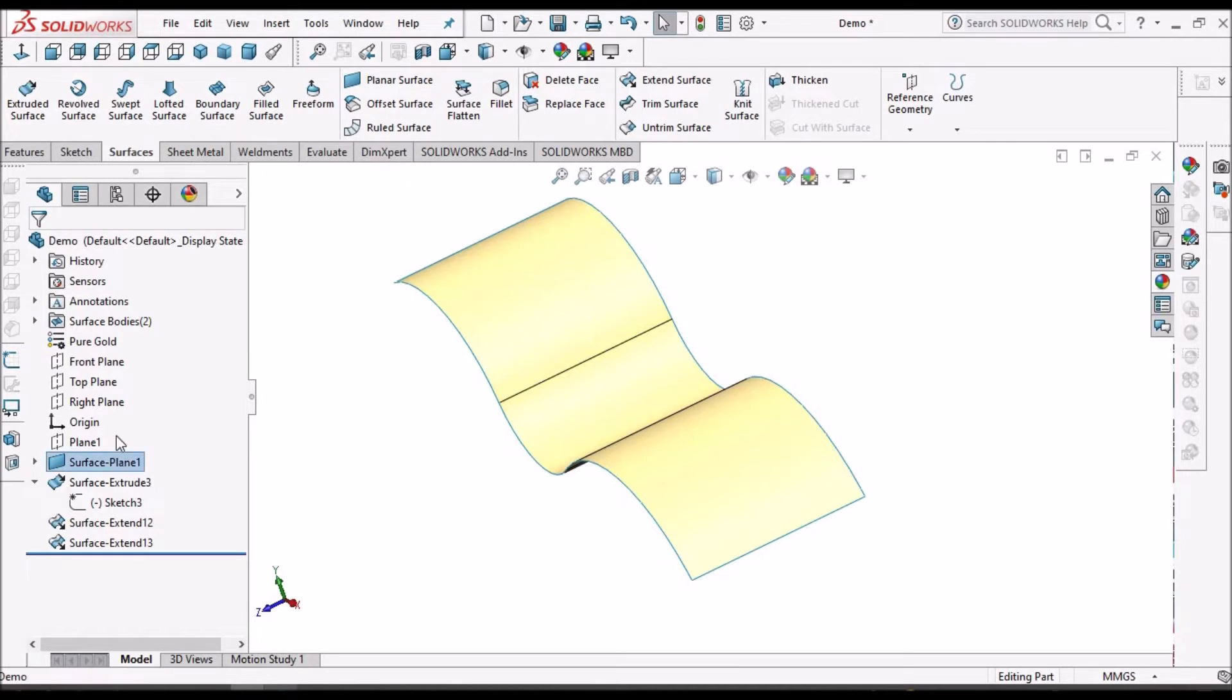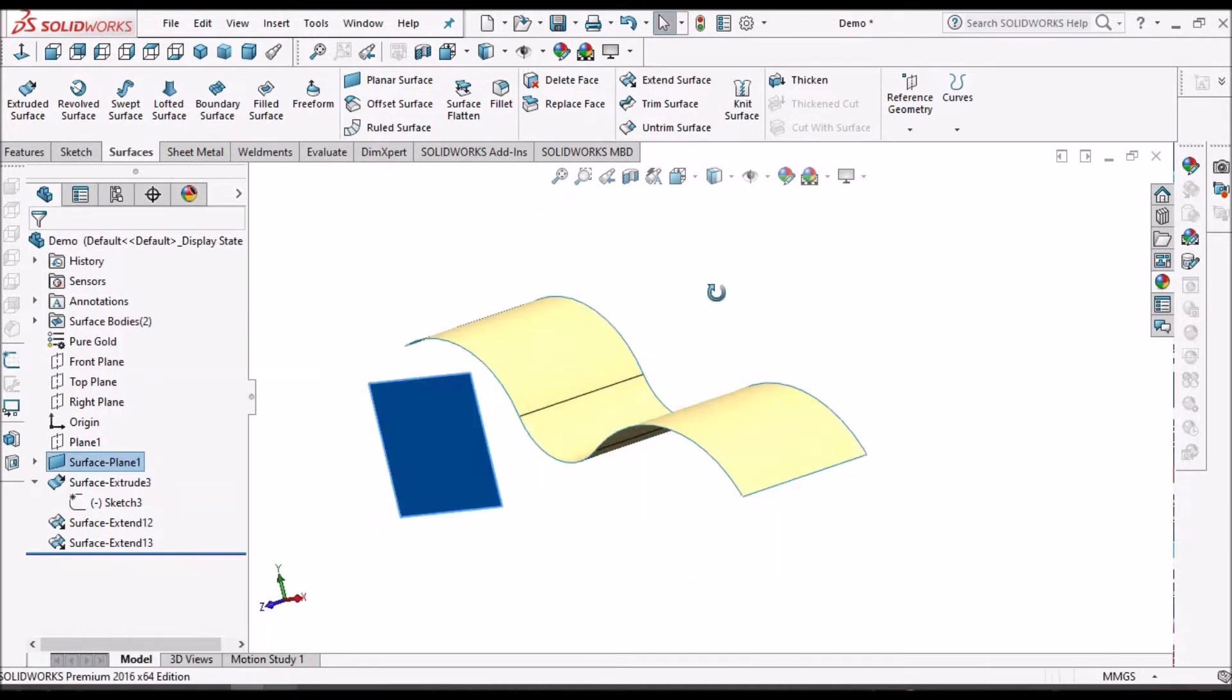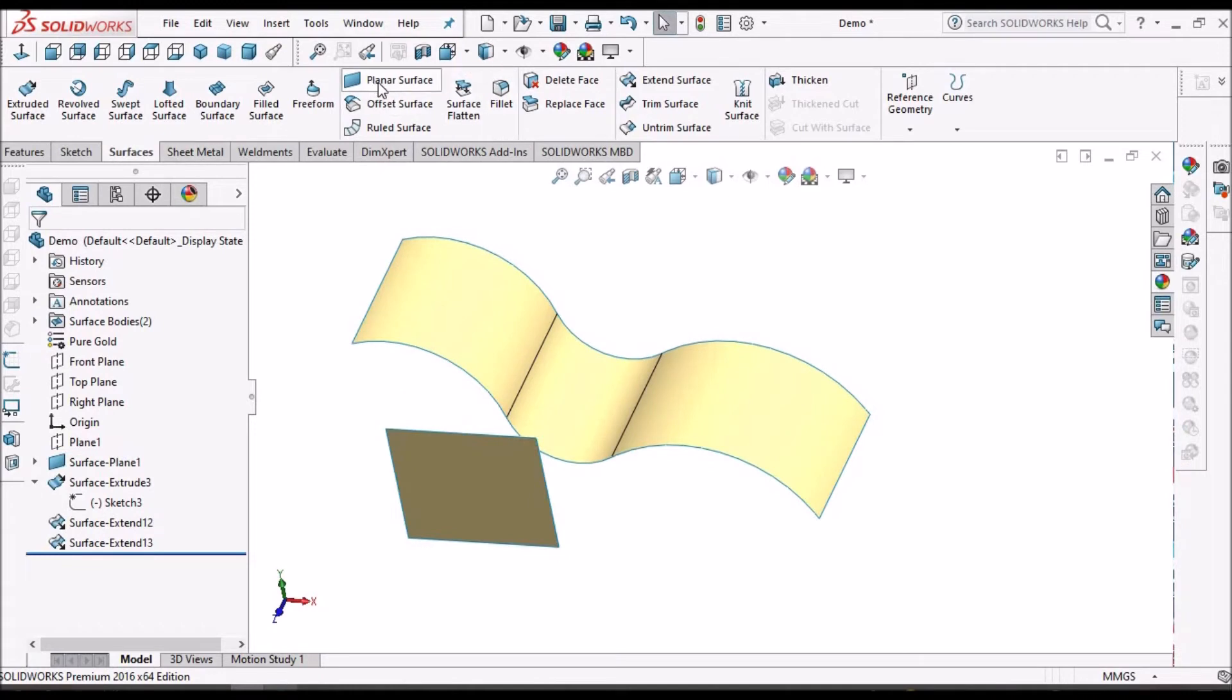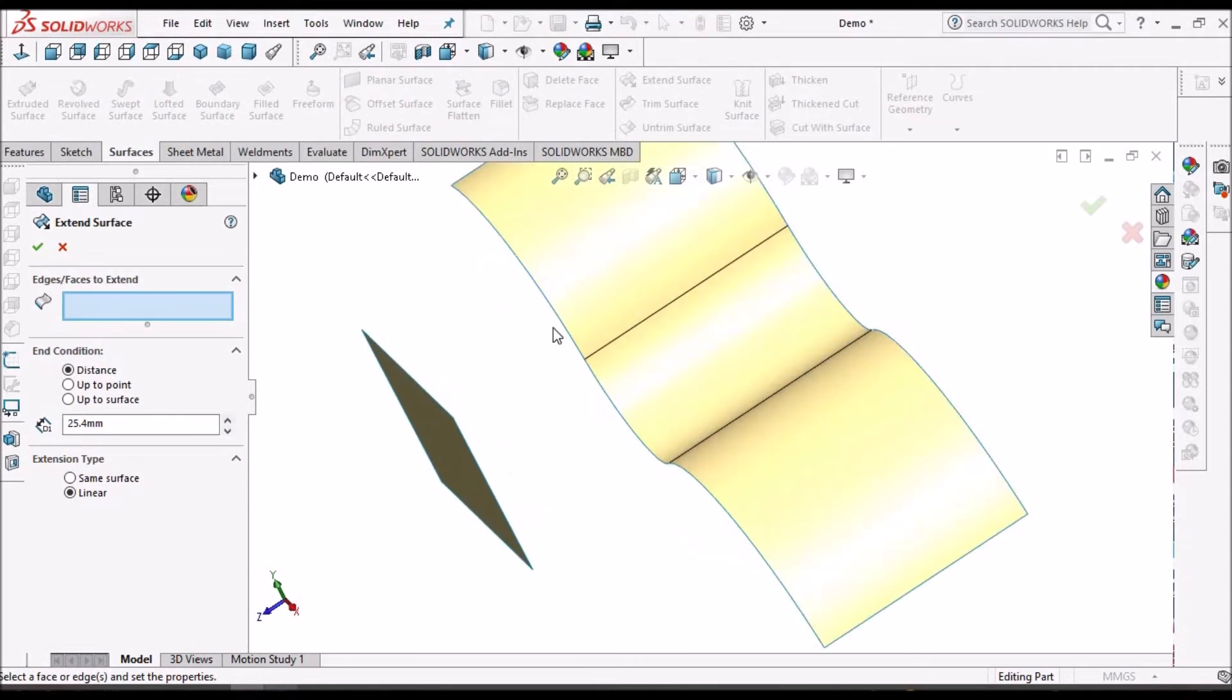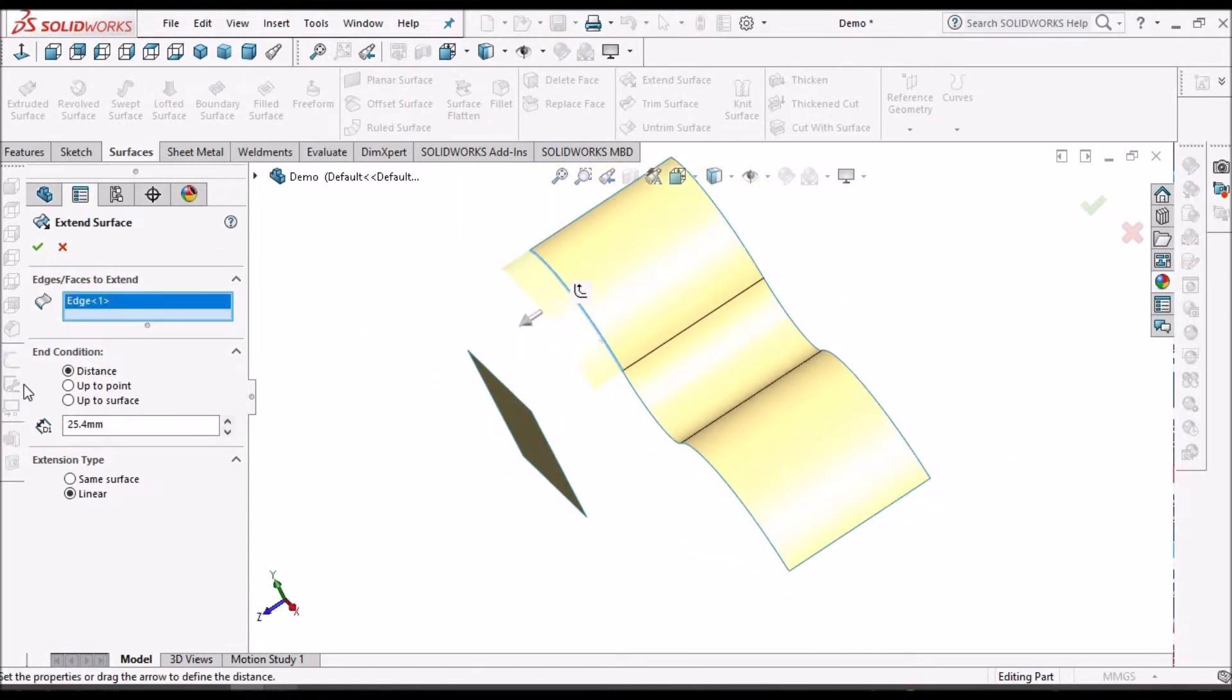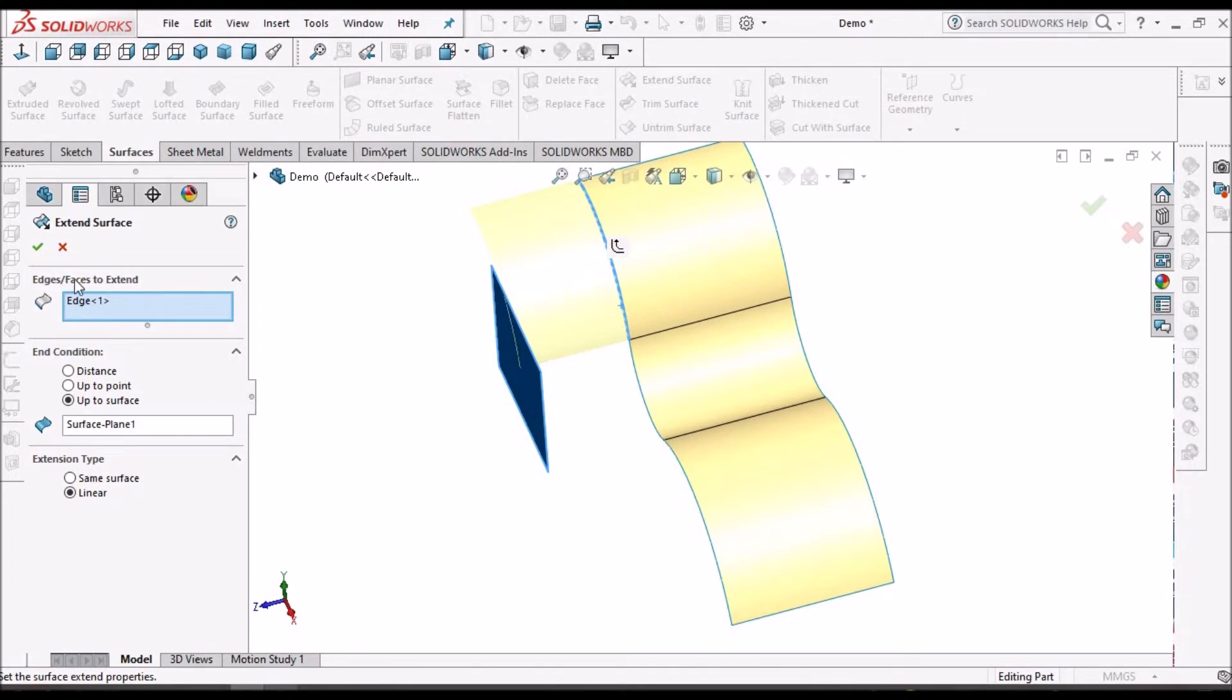Now I am going to show you how to extend surface up to surface. Here we need to select the edge and we have to select up to surface, so it extends up to surface.